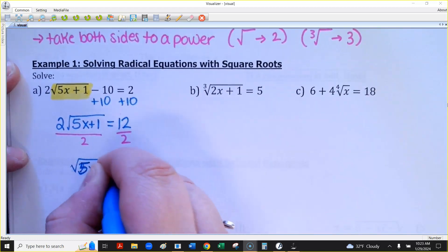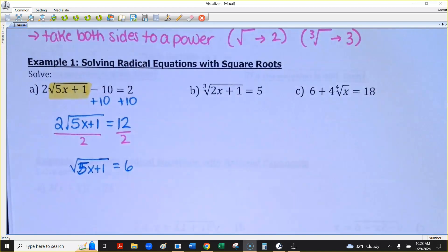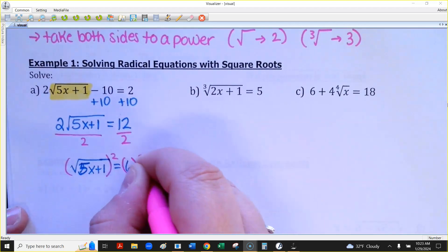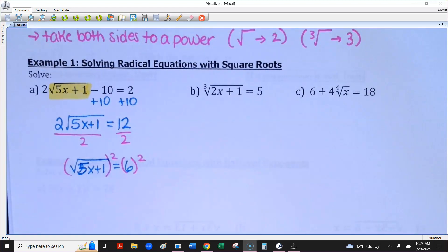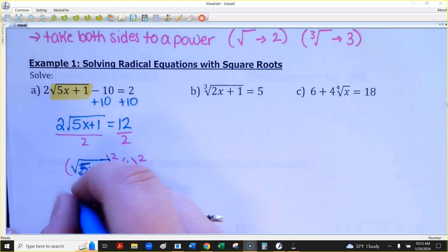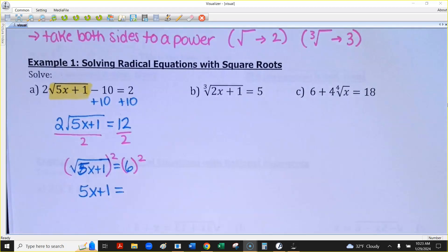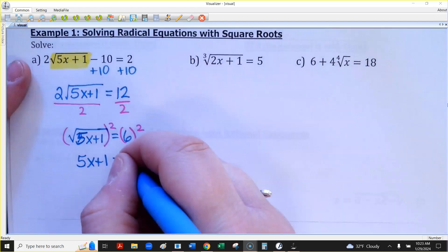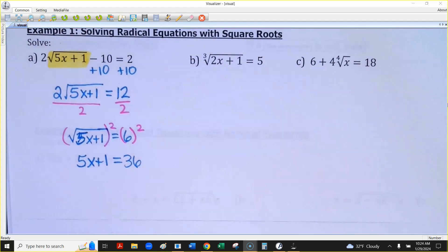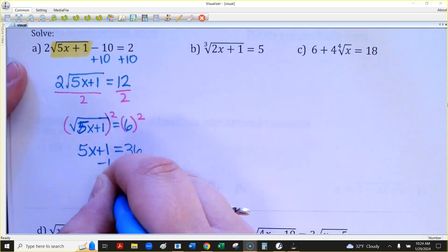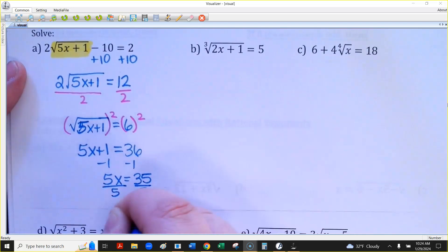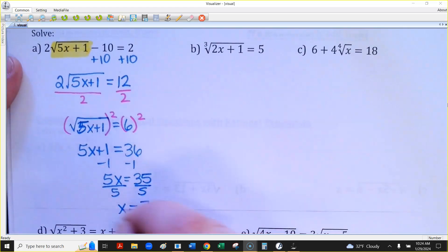So we have the square root of 5x plus 1 equals 6. Since this is a square root, take both sides to the second power — the square root and squared cancel each other out, leaving 5x plus 1. On the right, 6 squared is 36. Then we just have a two-step equation: subtract 1 to get 5x equals 35, divide by 5, and x equals 7.